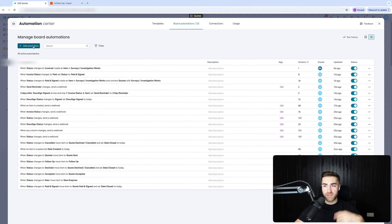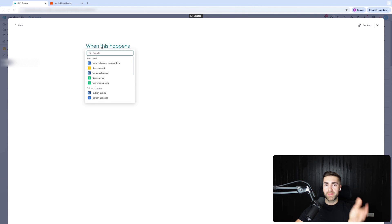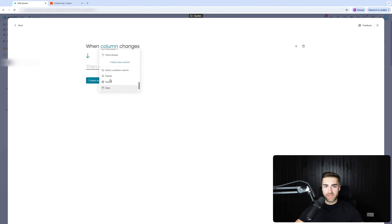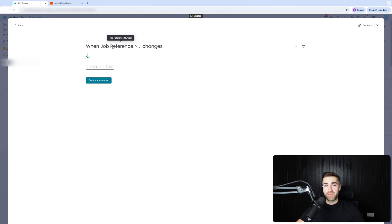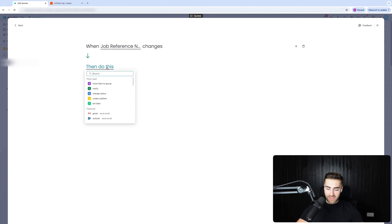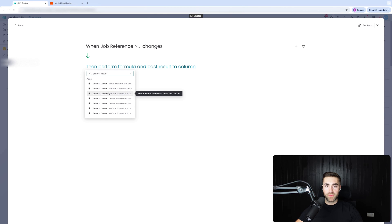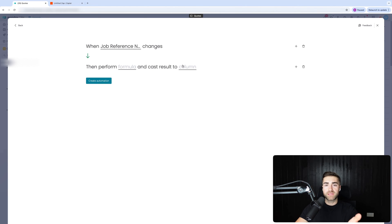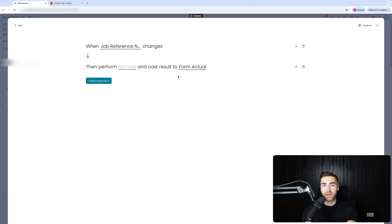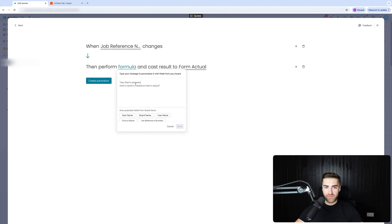Once you've got General Caster downloaded, go to Automate in the top right-hand corner and create a new automation — go to 'add automation' in the top left-hand corner. The trigger is going to be 'when the column value changes', and the column value is going to be the job reference number. So when the job reference number changes, I need to run a formula using General Caster. Search for General Caster and select 'perform a formula' — when job reference number changes, perform formula and cast the result to a column. We're casting the result to the 'form actual' column.